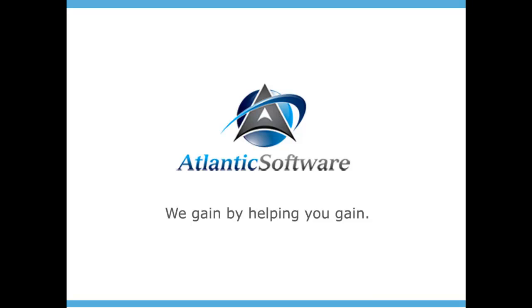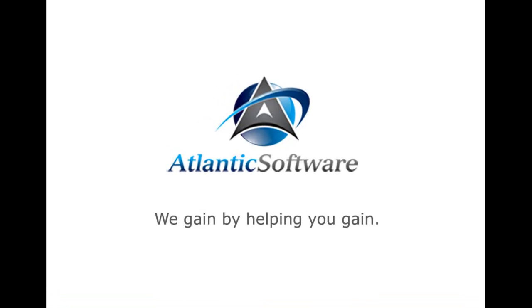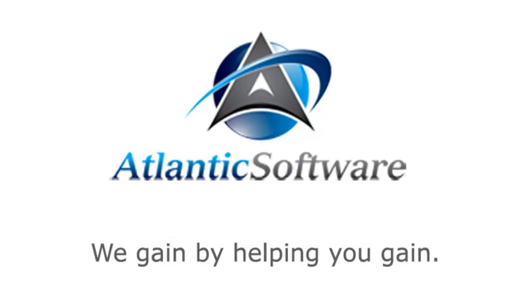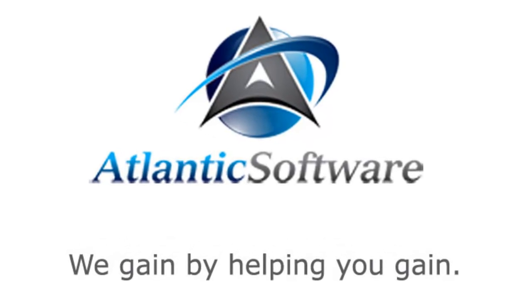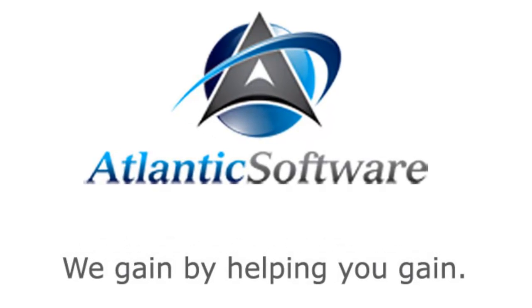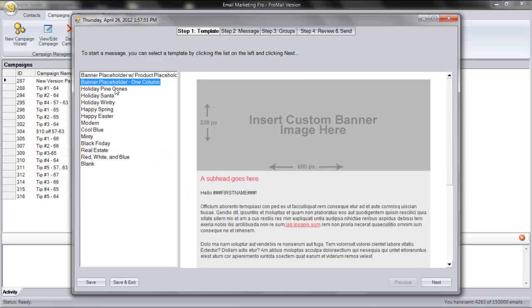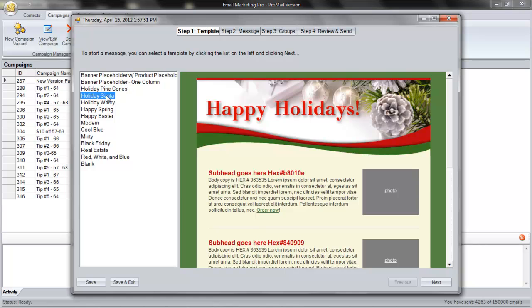Hi, this is Douglas with Atlantic Software. In this tutorial, I'll show you just how quick and easy it is to create and send an email campaign using the Campaign Wizard.